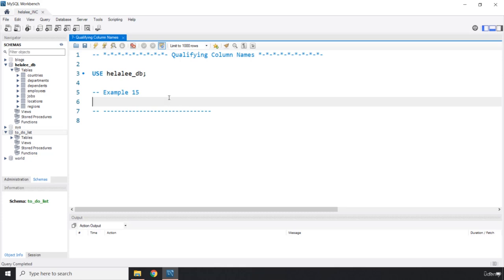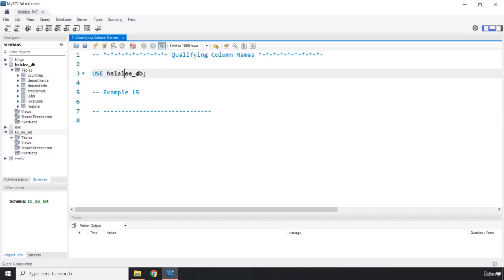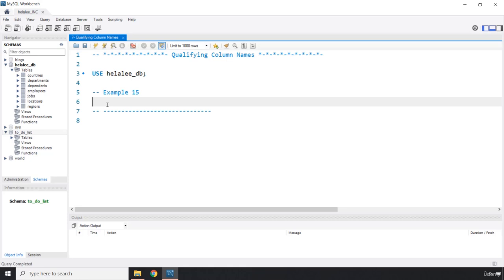To be able to do that, first we grab our database and use it. Whenever we say use whatever database, or in this case Hilali database, it means all subsequent queries will be executed within the context of this database. We need to provide a context for our queries to run on or run against.